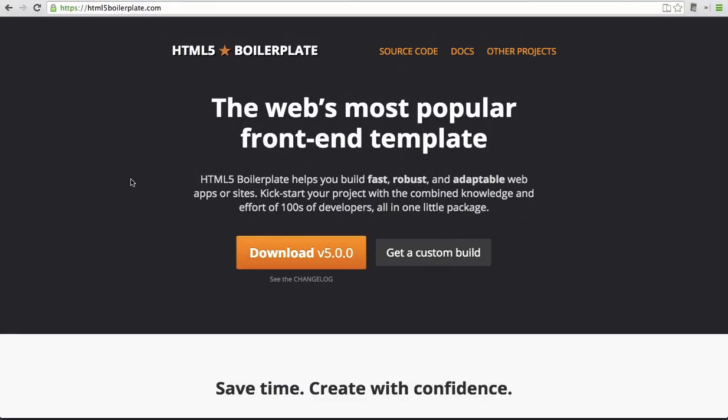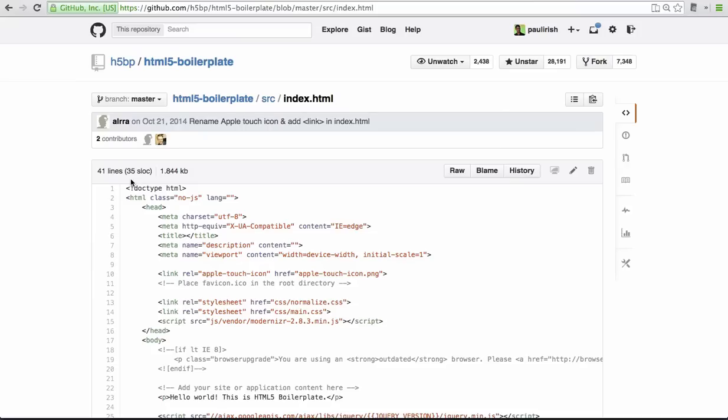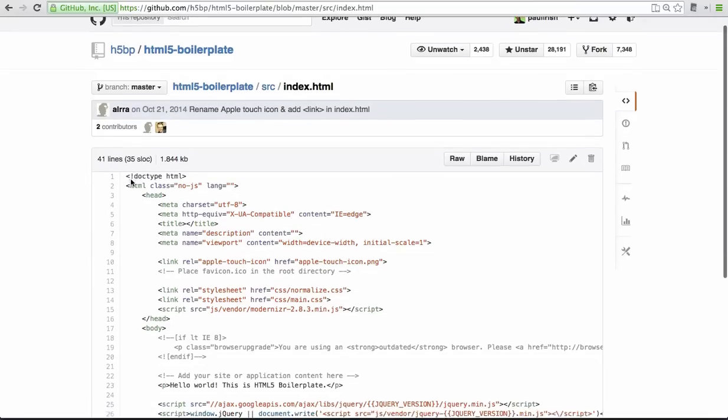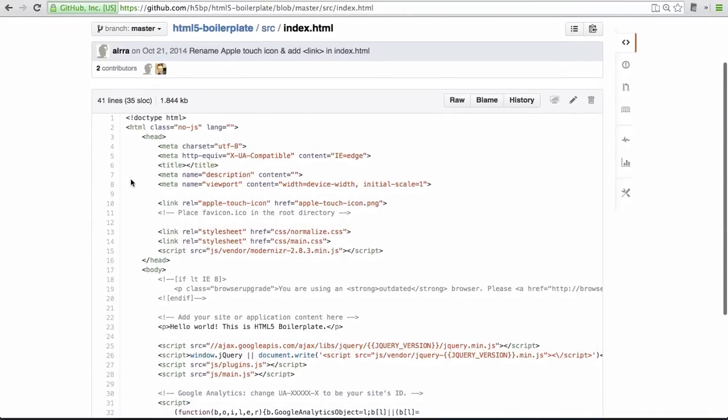So for 5.0 we've dropped support for IE 6 and 7. This resulted in removing all those IE conditional comments at the top of the HTML. So fresh, so clean.